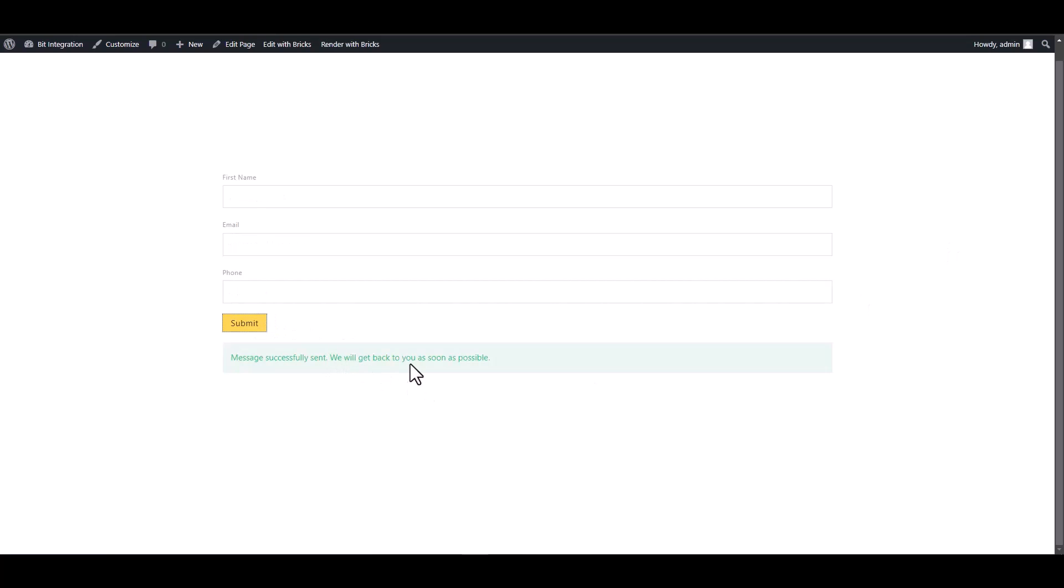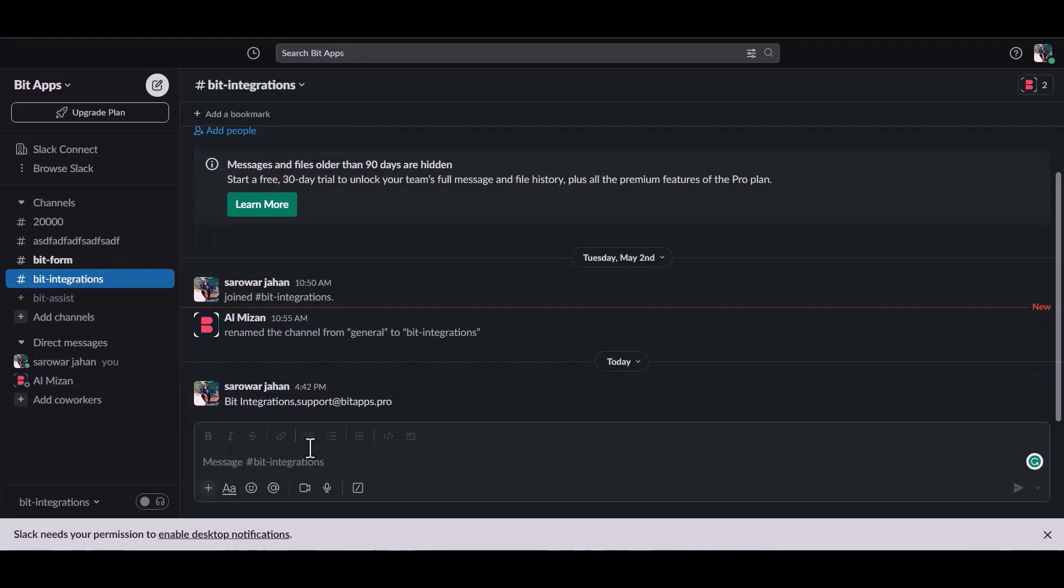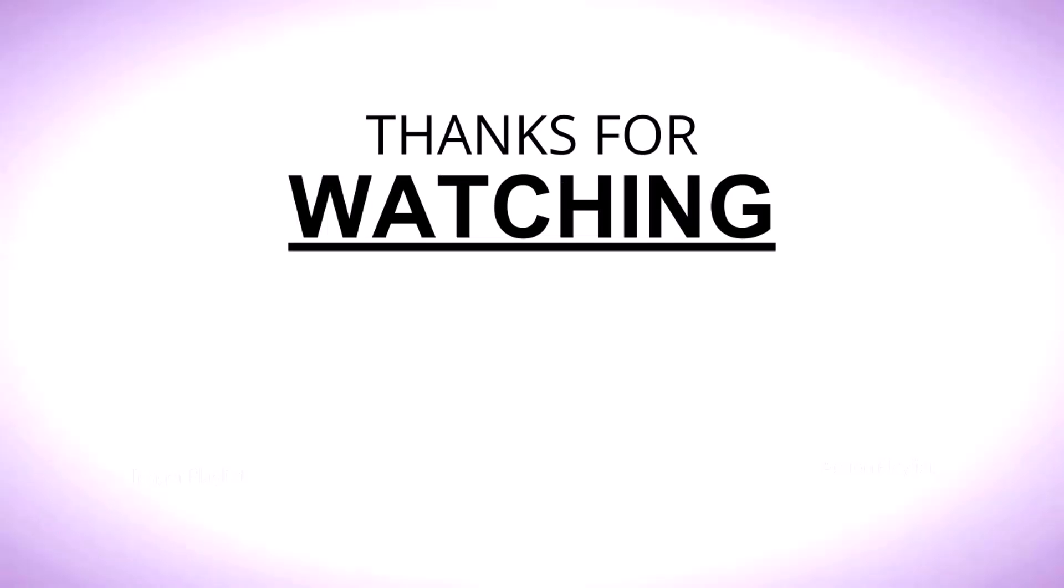The form has been submitted successfully. Now go to the Slack site and you can see the data came successfully in the Slack. Thanks for watching.